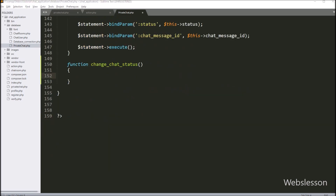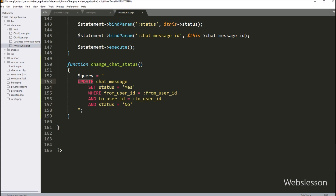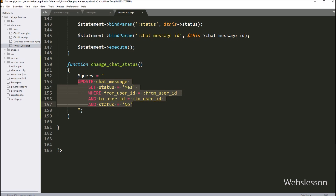Under this method, we write $query variable equal to an UPDATE chat_message table query, setting the status column value equal to 'yes'. In the WHERE condition, we write from_user_id is equal to :from_user_id, and to_user_id column is equal to :to_user_id, and the status column is equal to 'no'. So this query will update the status column value from unread to read.